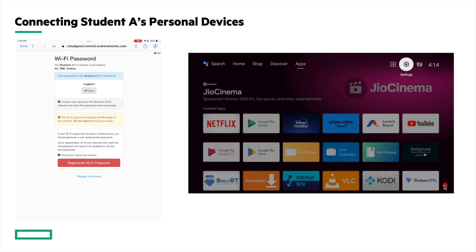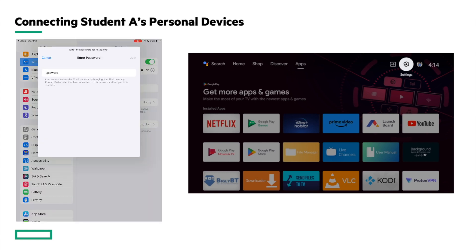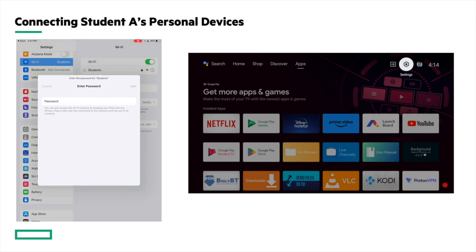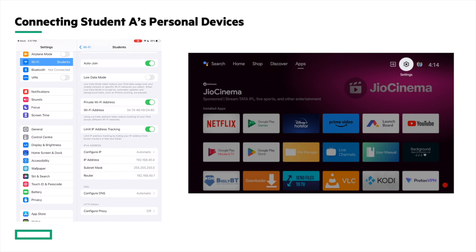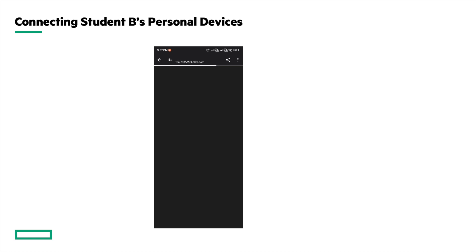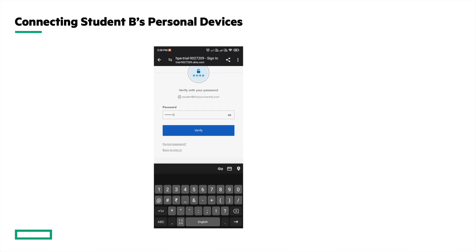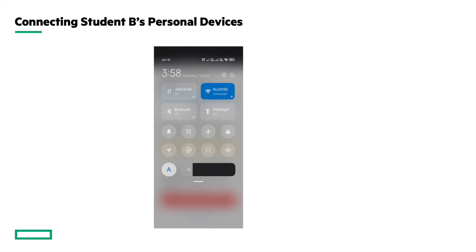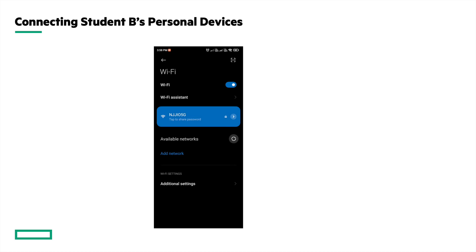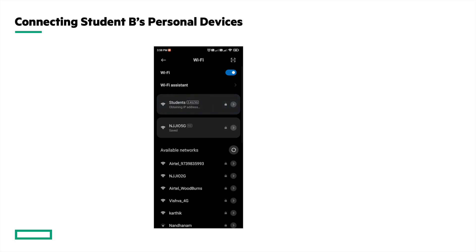Next, I'll connect the iPad to the Students SSID using the same pre-shared key. Look for the Students SSID, type in the pre-shared key, and it's connected. Similarly, Student B can generate his pre-shared key using the portal and connect his personal devices. On the Android phone, go to the portal, log in with Student B's credentials, and we have generated Student B's pre-shared key. Connect the phone to the network using this pre-shared key — look for the Students SSID, type in the pre-shared key, and it's connected.